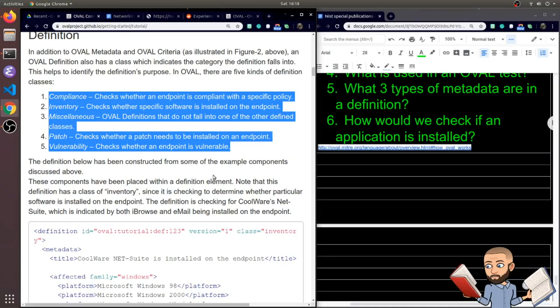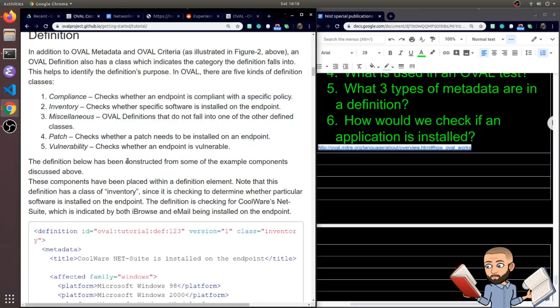I'm assuming that's a lot of version stuff. You check to make sure the most recent version is there. And the last class is vulnerability. This checks whether an endpoint is vulnerable.